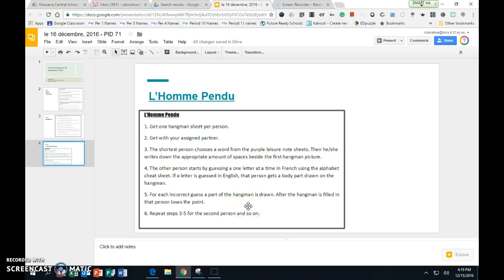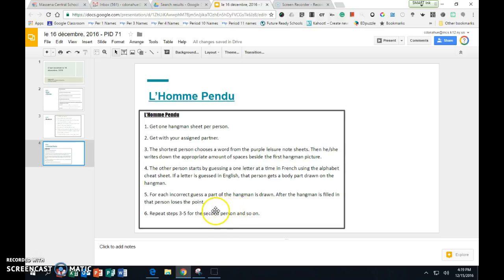You may clean up, put your vocab sheets back in your binder, and make sure everything is put away neatly when the teacher tells you to. Next week we will have your test. It's a short week. You have had all of this week, all this weekend, and next week to study this vocabulary. You may go on Quizlet or study your vocab sheets. Have a good weekend and we'll see you on Monday.